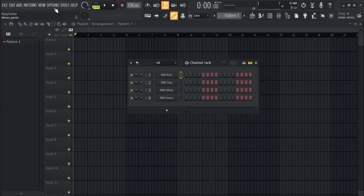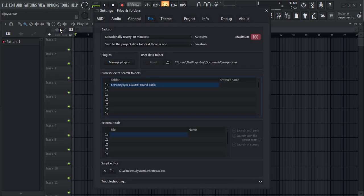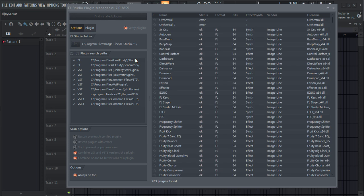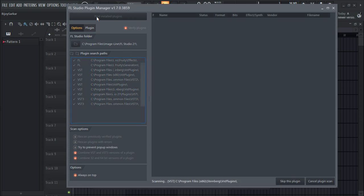Now load up your FL Studio. Go to Options, then File Settings, then Manage Plugins. Click Find and Install Plugins, and let FL Studio scan the plugins for you.